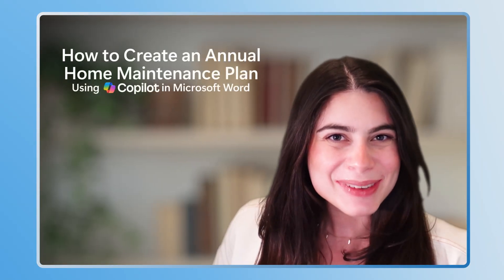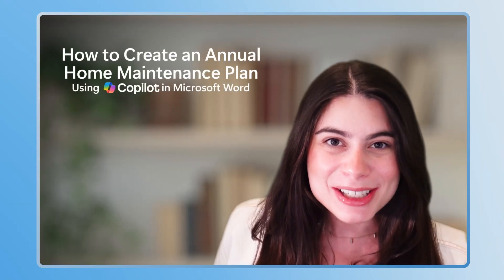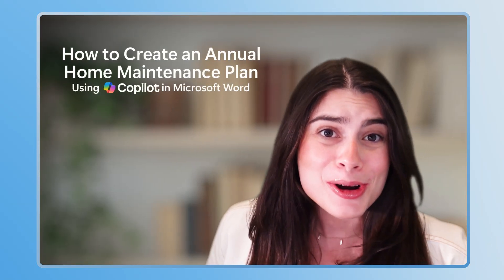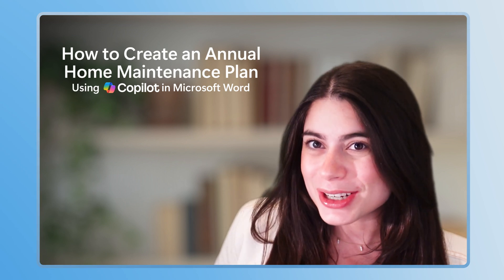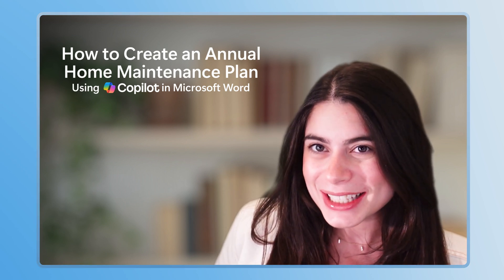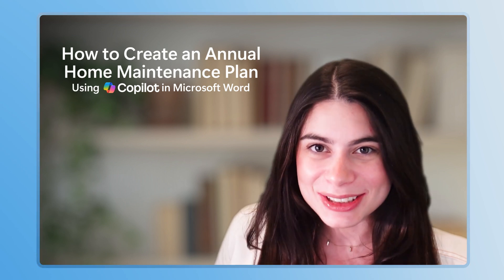Hi there, Alina from Microsoft here. Let me show you how Copilot and Word can help you make your annual home maintenance list fast and easy.